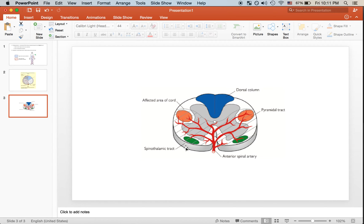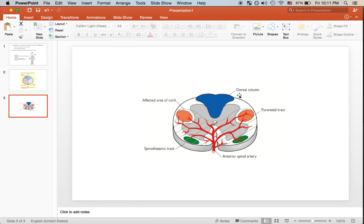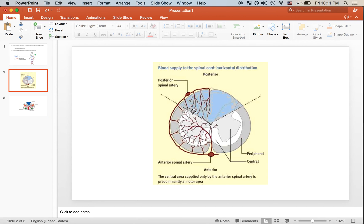The spinothalamic tract on both sides is affected, taking down pain and temperature sensation, and the pyramidal tract — the corticospinal tract — on both sides is also affected, causing bilateral upper motor neuron syndrome. The dorsal aspect, which contains the dorsal column medial lemniscus pathway, is supplied by the posterior spinal artery and is not affected in this anterior spinal artery infarction.